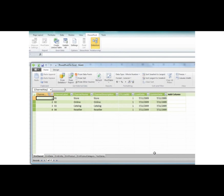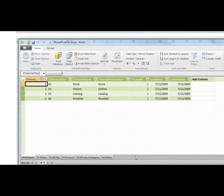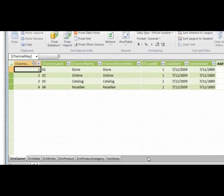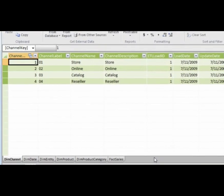When I click Close, the PowerPivot window displays. Each table has been added as a new tab in the PowerPivot window.